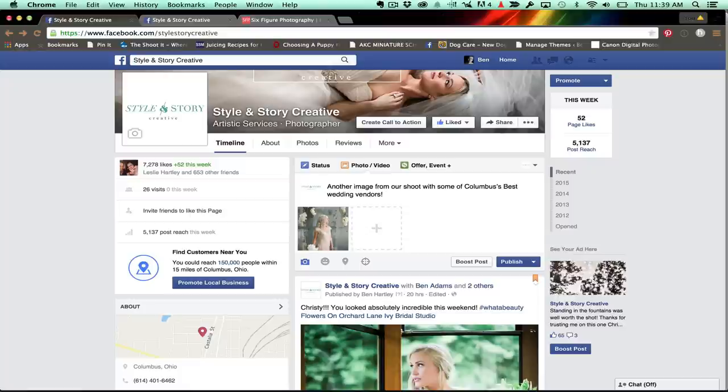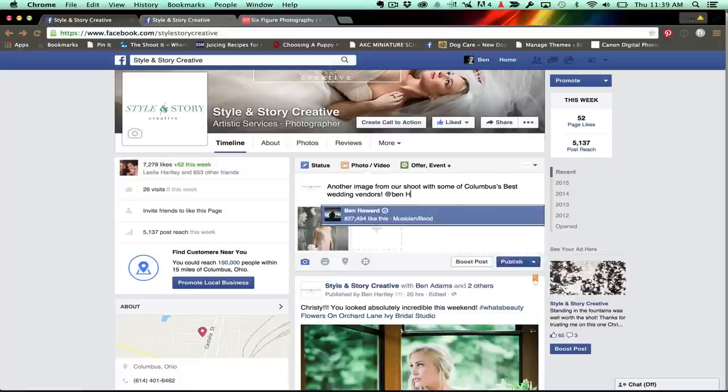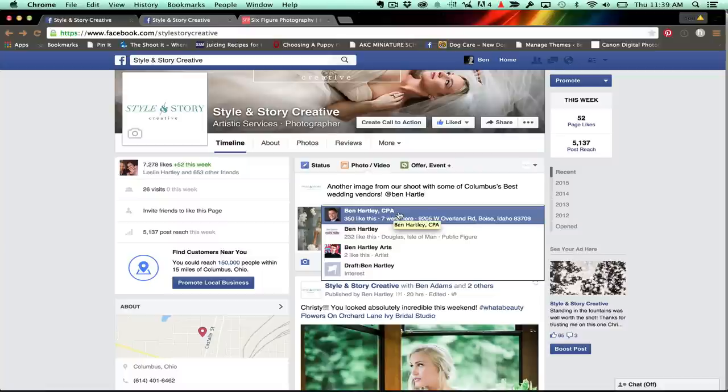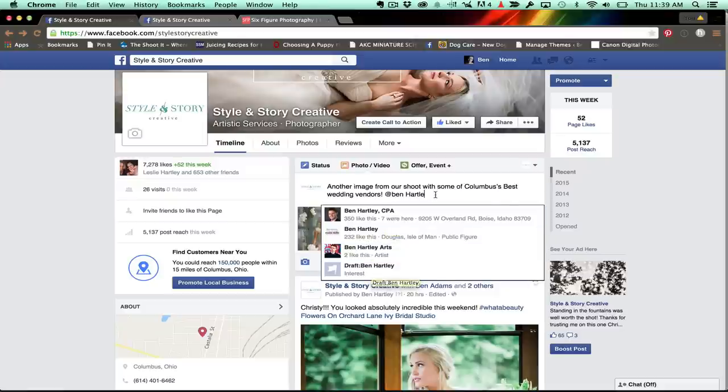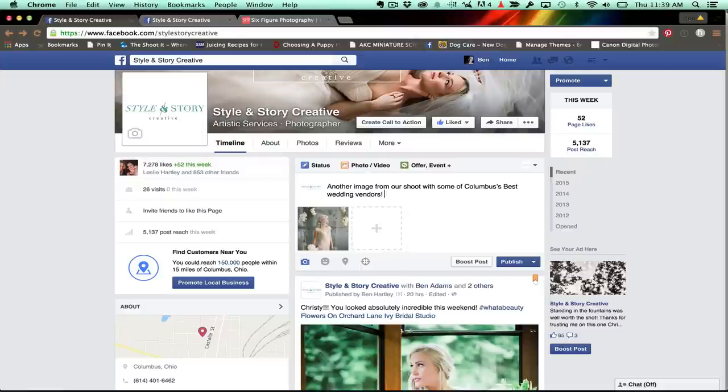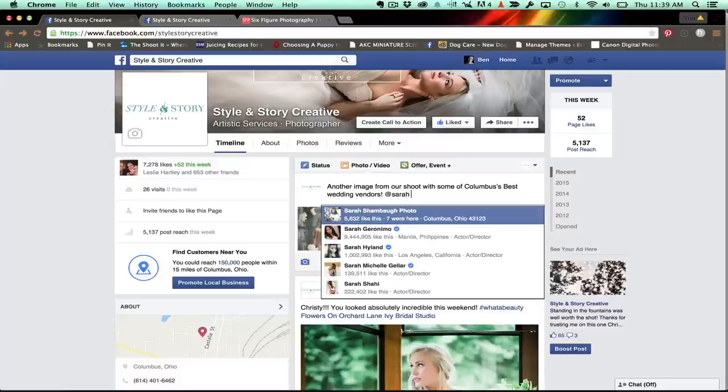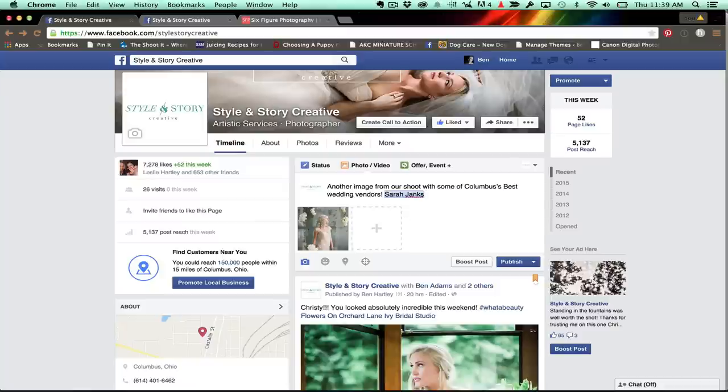What if I wanted to tag myself as the photographer, Ben Hartley? OK, well, that's Ben Hartley, but he seems to be a CPA. These other Ben Hartleys, I want to look at them, but they're not me. So I can't tag them. At this stage right here, who can I tag? Well, let's go ahead and try to tag, let's say, Sarah Jenks. She is the designer of the gown. Sarah Jenks. You can tag Sarah Jenks. So what you're going to notice is businesses you can tag most often.